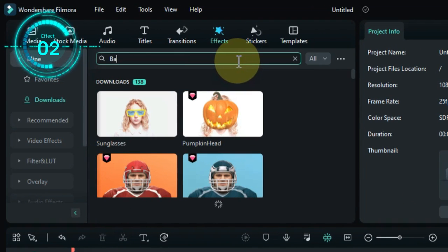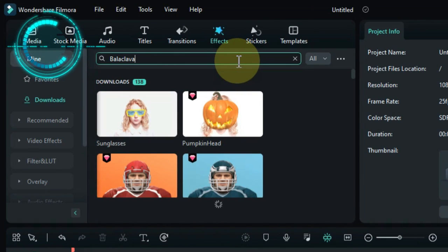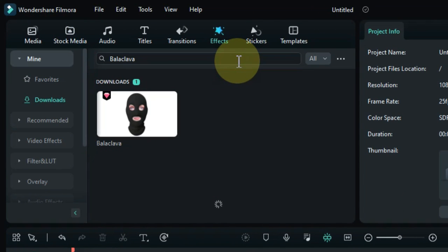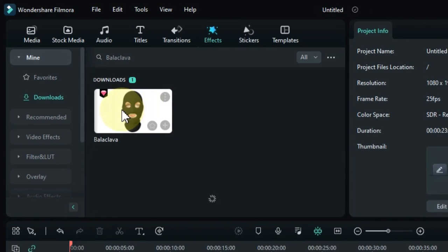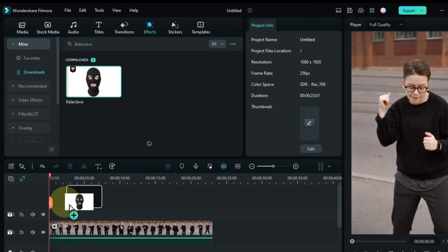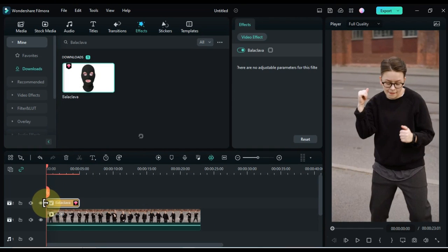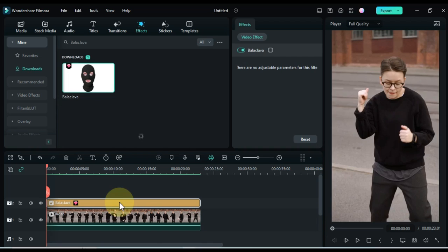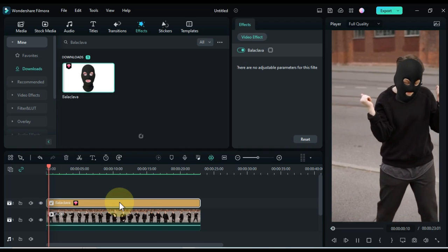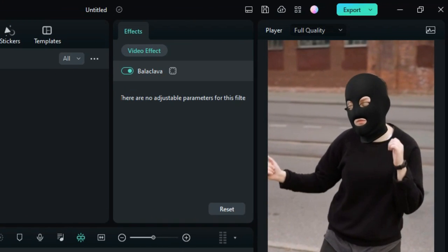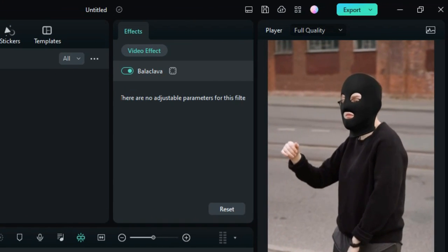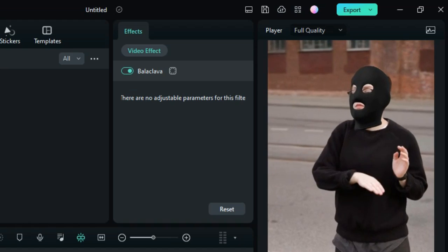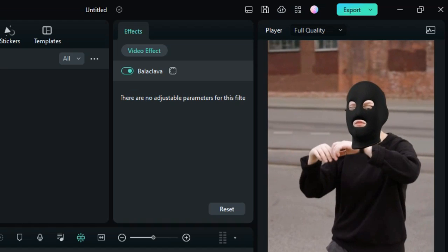The second effect is called balaclava. Drag and drop the effect onto the timeline. This effect puts a balaclava over the faces in your video. This can be used to create a more serious or dramatic effect.